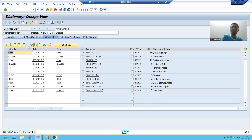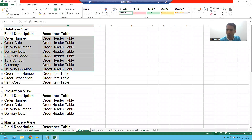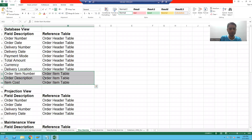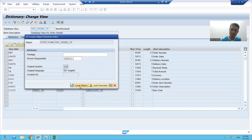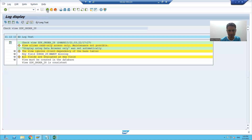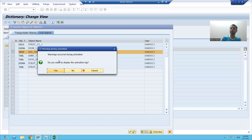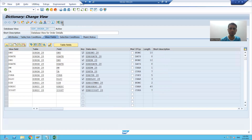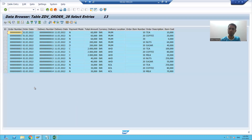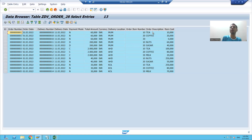I will not take MANDT because the client number is already there — MANDT means client number. So we took these columns from the order header table and these columns from the order item table. We created the database view. I will save it as a local object, check the syntax, and activate it. To check the contents, I will click on the contents button and execute the view. You can see the columns up to delivery location are from the order header table, and these three columns are from the order item table.